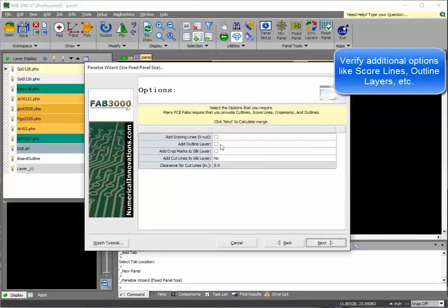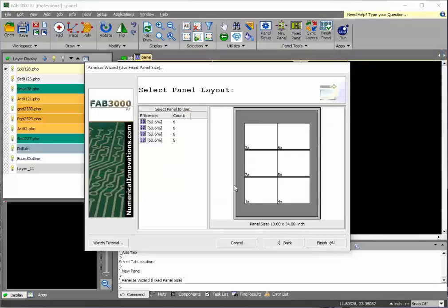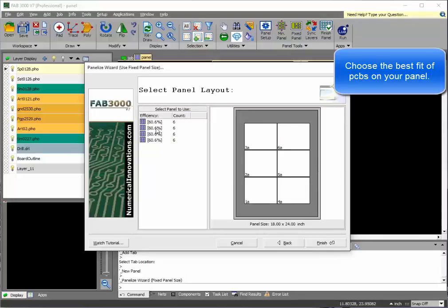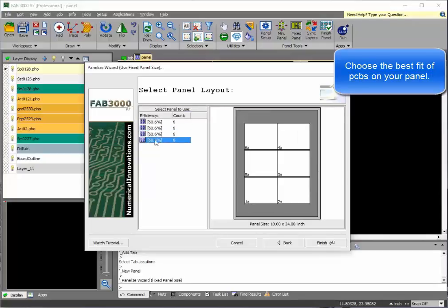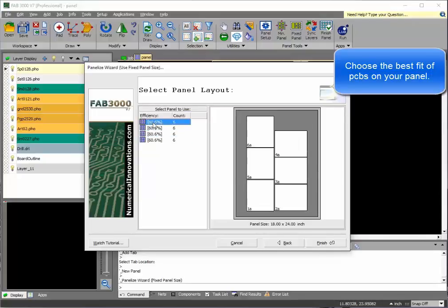Verify your options. And as you'll see here, these are the different configurations of your printed circuit board design that will fit within the panel.